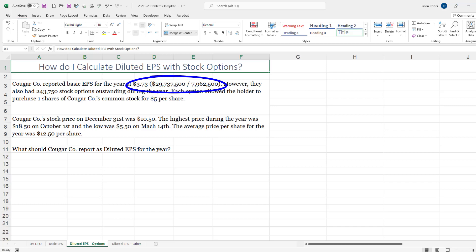It was $29,737,500 in our numerator - that was our net income minus our preferred stock dividend - divided by our weighted average shares outstanding which were 7,962,500. In addition though to that basic information that allowed us to calculate this $3.73, Cougar Company also has 243,750 stock options outstanding.